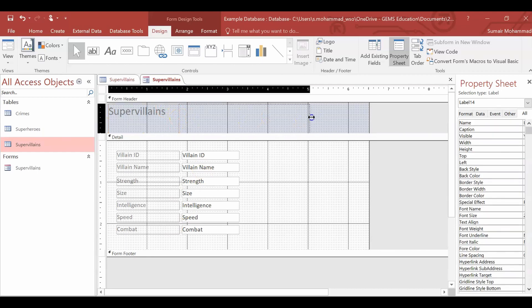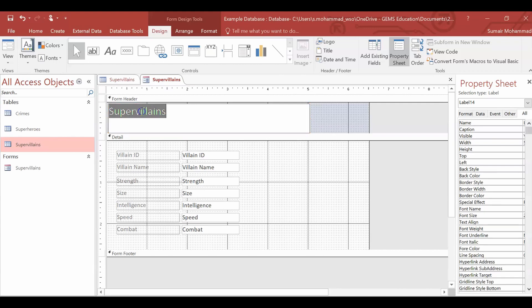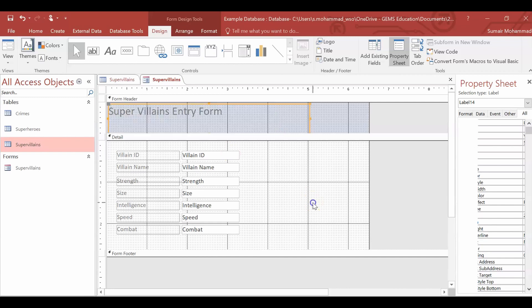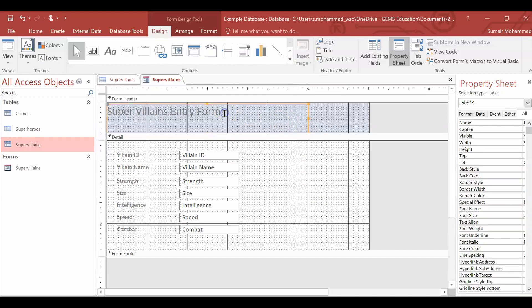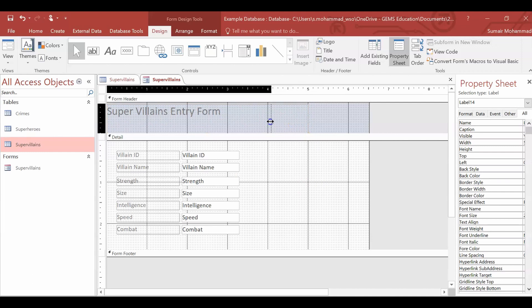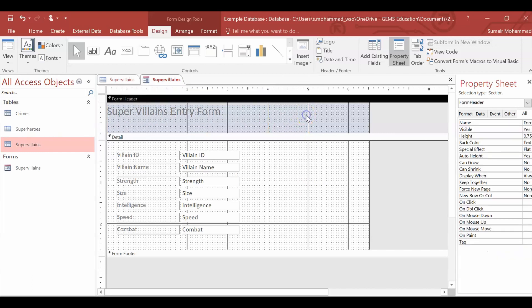This one, I've called it super villains. I'm actually going to replace that with super villains entry form. So it's very clear what we're using it for. Now, another thing I want to do is I want to add a logo. I'm going to put the Avengers logo here. Let's do that.